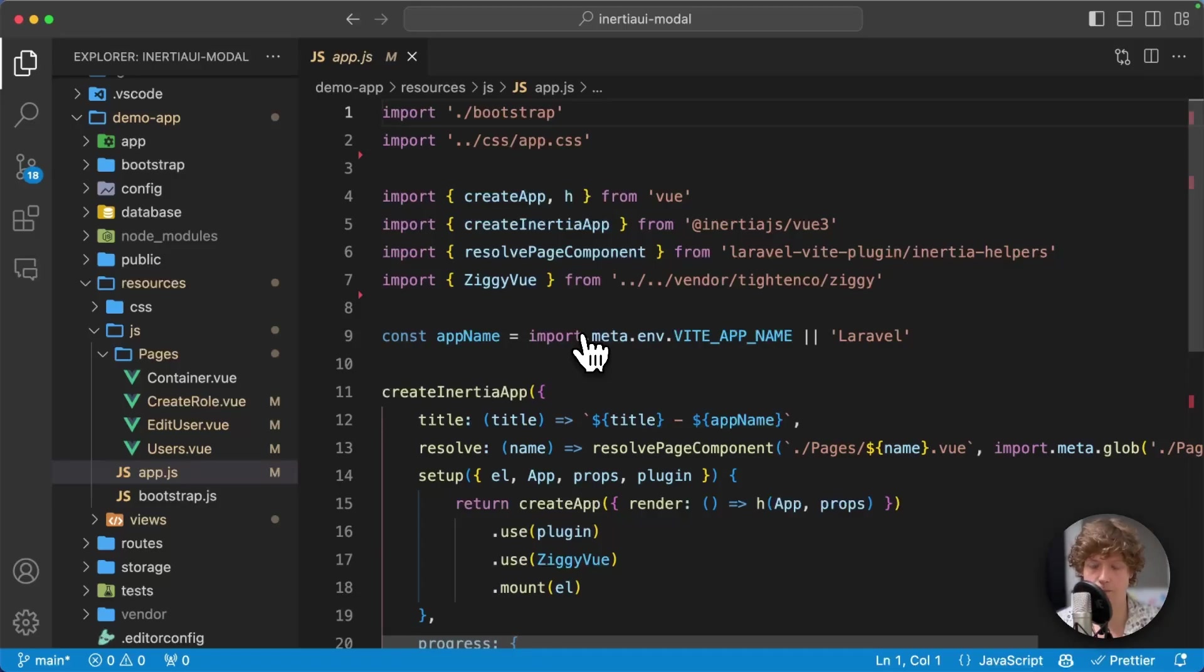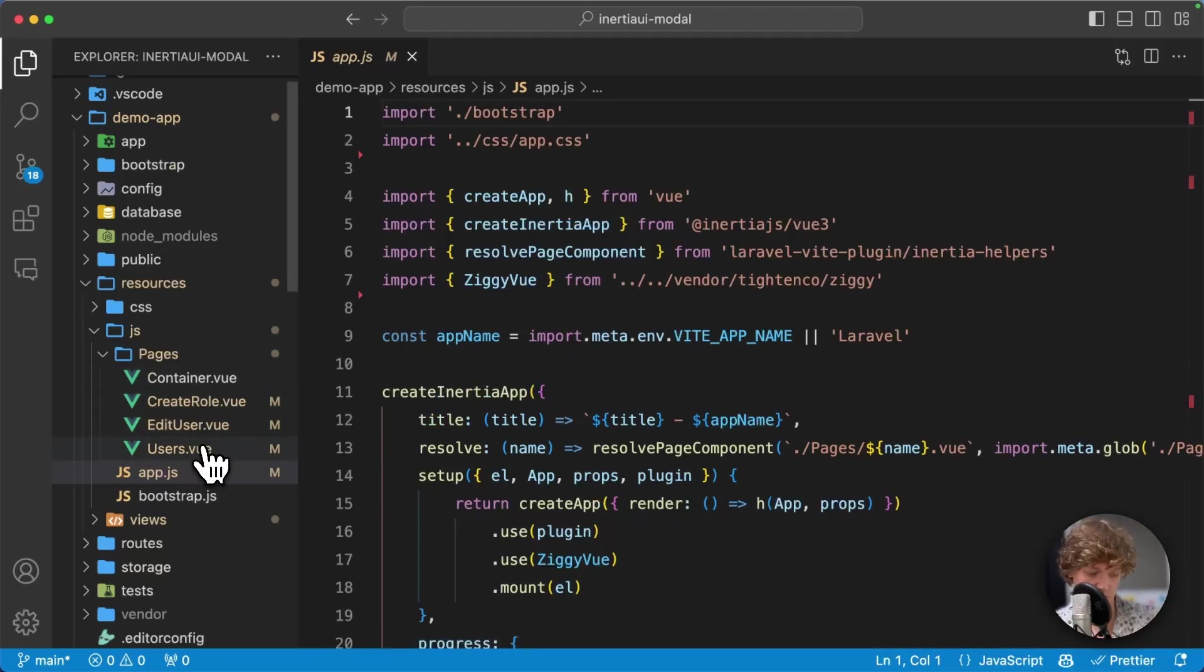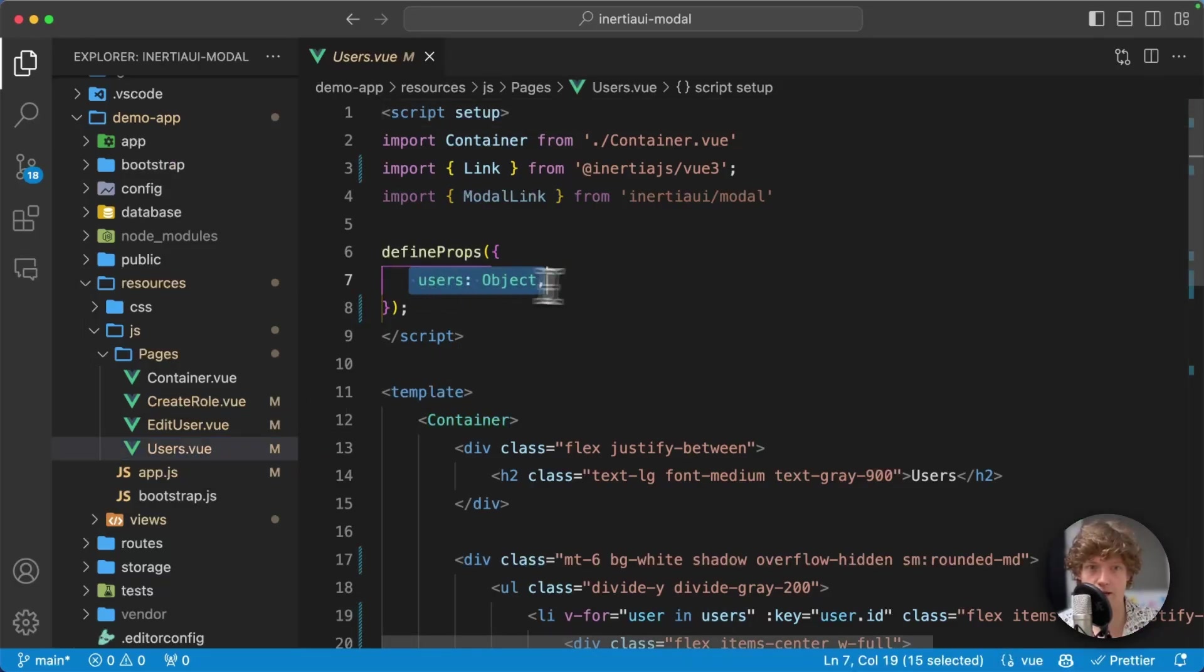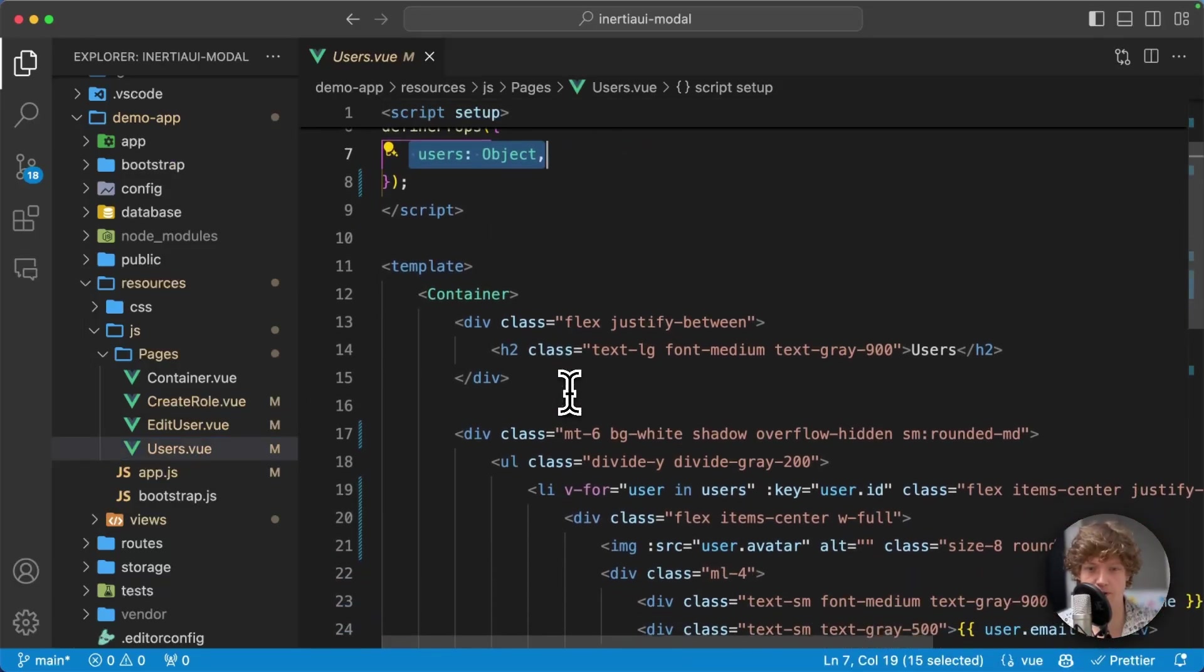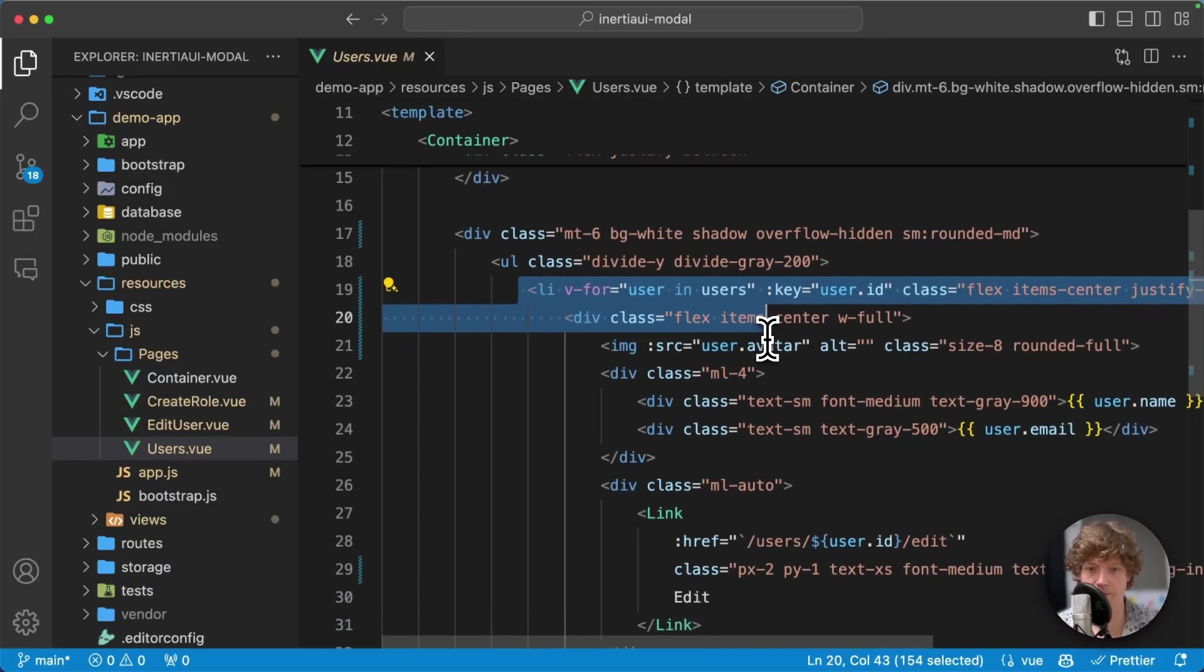This is my app.js and I've got a few pages. For example, here's my users page. I retrieve all the users as a property and here I loop over them.